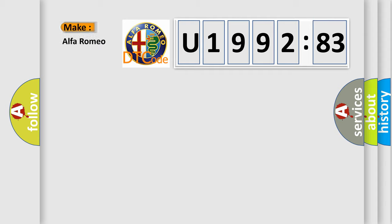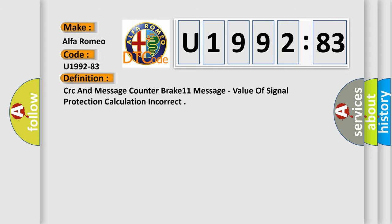So, what does the diagnostic trouble code U199283 interpret specifically for Alfa Romeo car manufacturers?